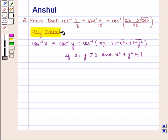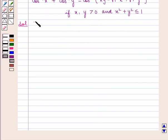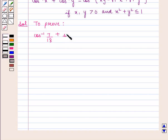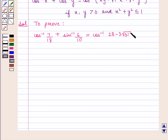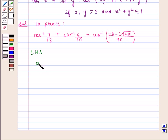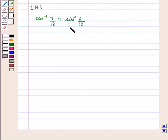With this key idea, we shall move on to the solution. We need to prove that cos inverse of 7 by 18 plus sin inverse of 6 by 10 is equal to cos inverse of 28 minus 3 into square root of 315, whole upon 90. Taking the left hand side of the expression, we have cos inverse of 7 by 18 plus sin inverse of 6 by 10. Now we shall convert sin inverse of 6 by 10 in terms of the cos inverse function.